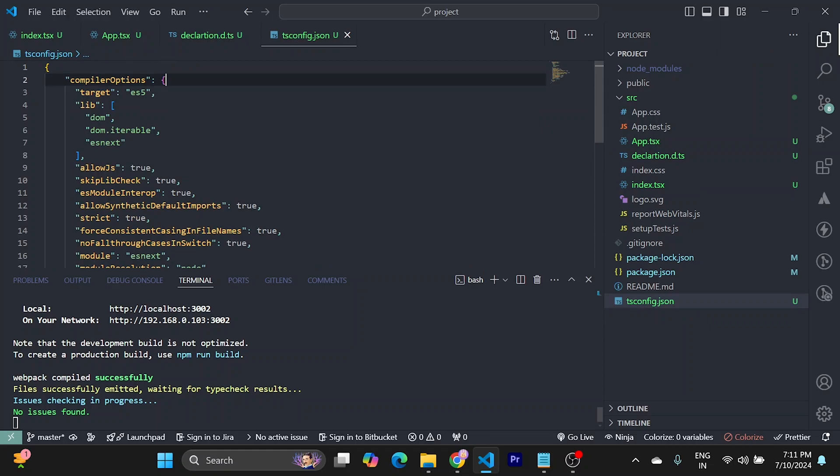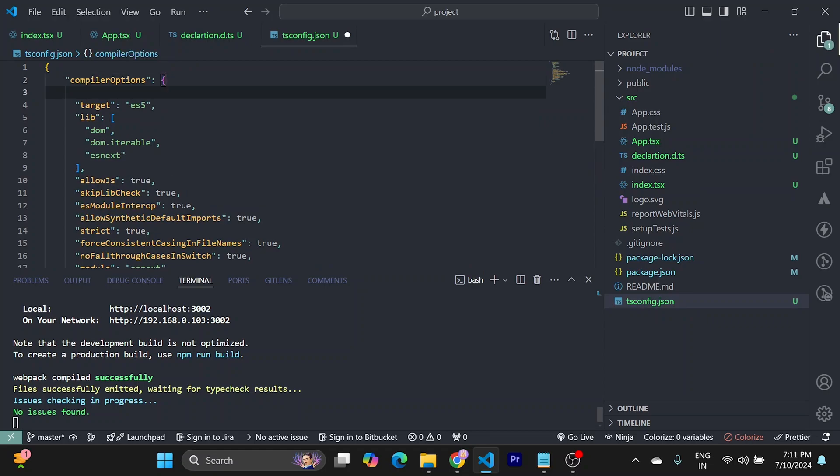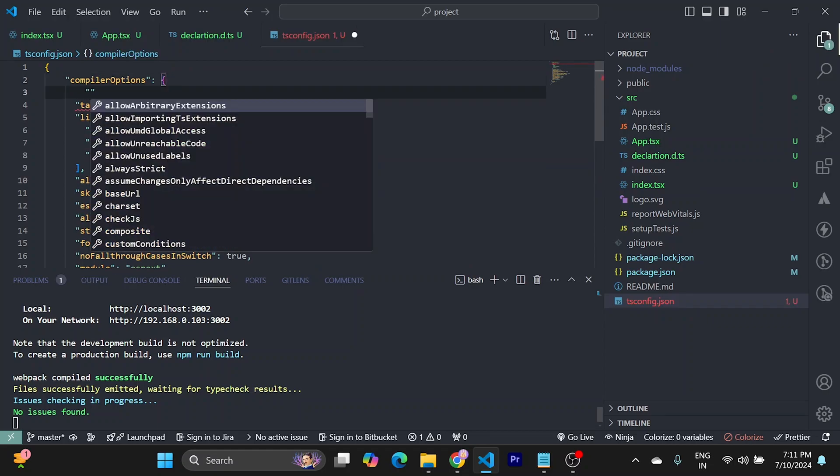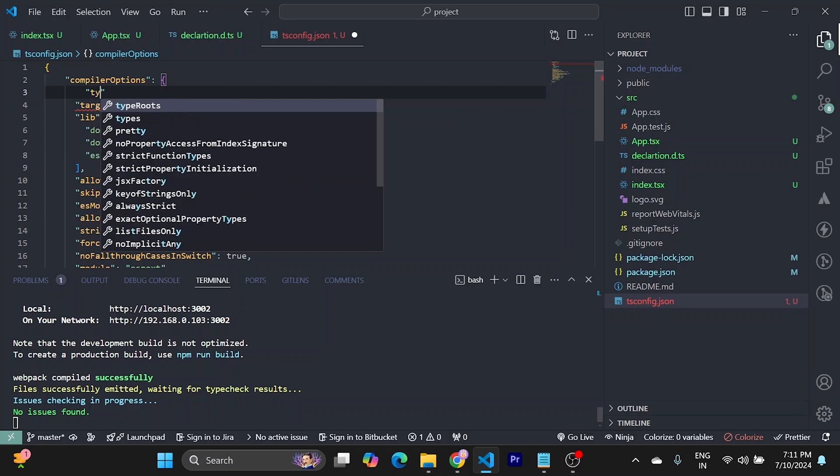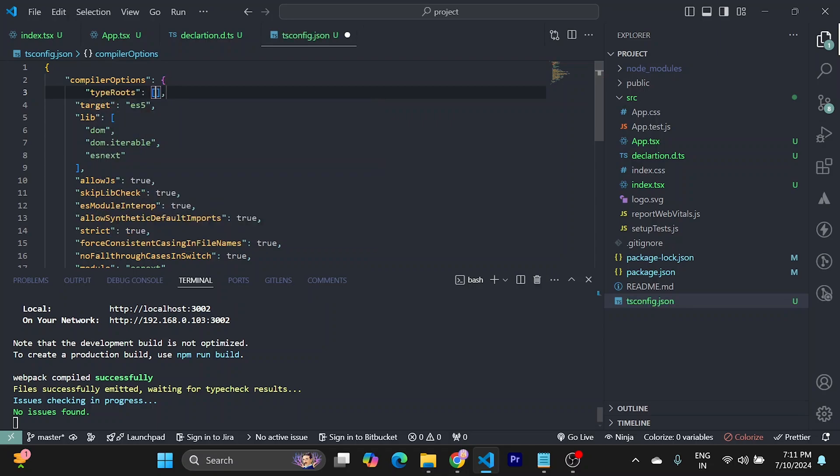In tsconfig, we need to add type roots. Since we are adding type roots, we can add node_modules also.